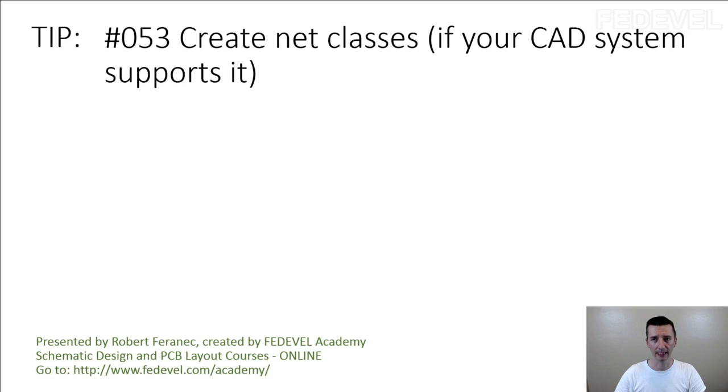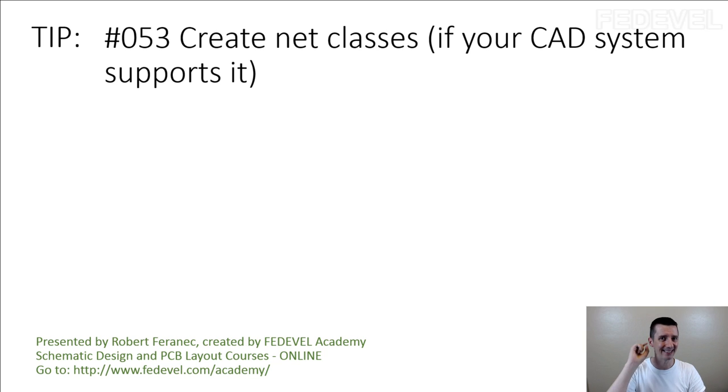Tip number 53: Create net classes if your CAD system supports it.